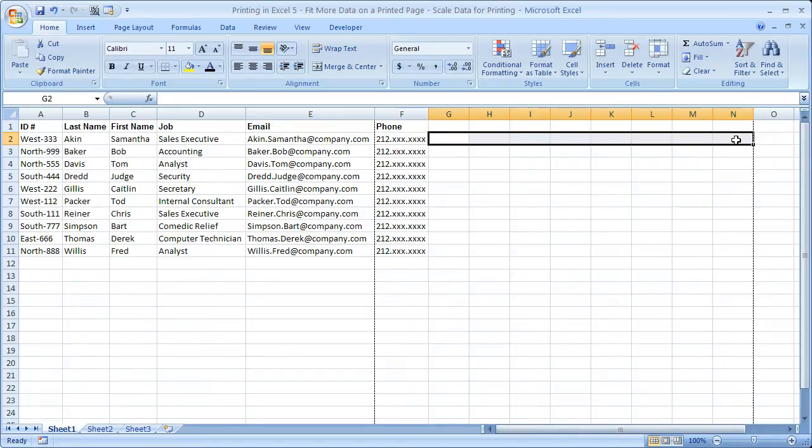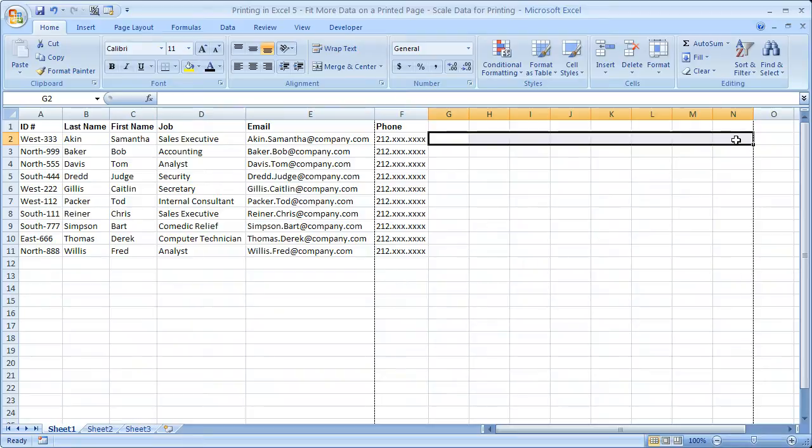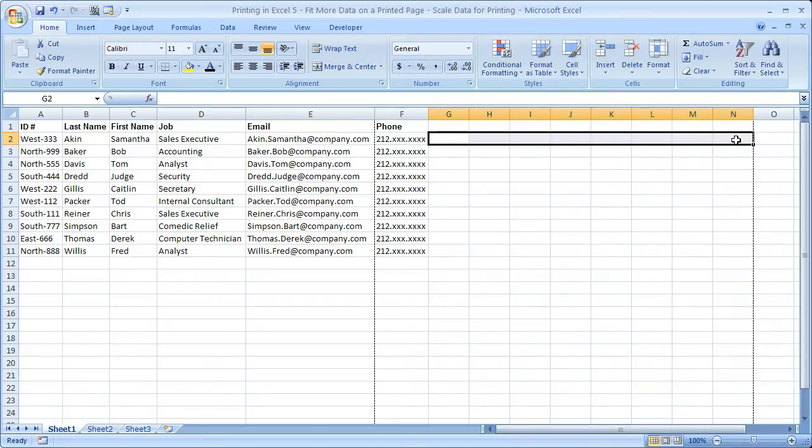So I'm going to show you how to shrink that or do what's called scaling. Now it's important to note that you don't actually change the way that anything looks within Excel. It is only changed for printing. So when the printed page comes out, it looks different than it does in Excel.